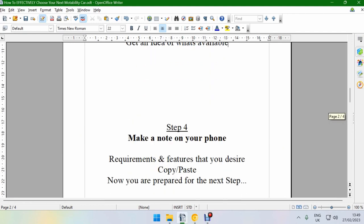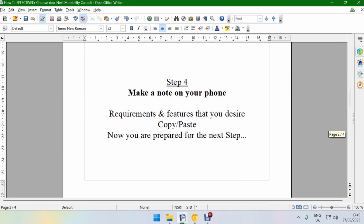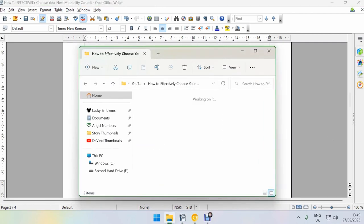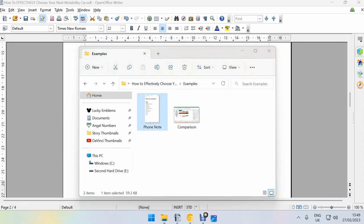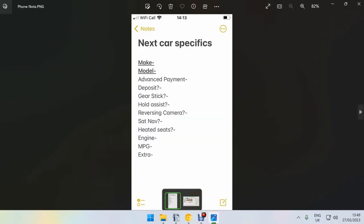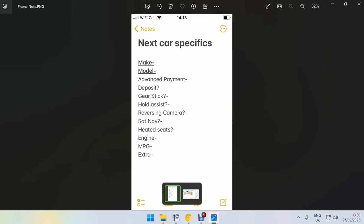The next step is make a note on your phone. So the requirements and the features that you desire you've already established, and this is what it looked like for me. This was a screenshot that I took on my phone. You're creating this page on your phone in preparation. You want to have it ready to use for when you visit the car dealerships. So you want to have space to write the make, the model, the advance payment to make sure it's within your budget. With the deposit, the only manufacturer that asked me for a deposit was Audi and they only asked for 250 pounds. So I would say if you have 250 pounds available for yourself, you don't need to write down deposit.